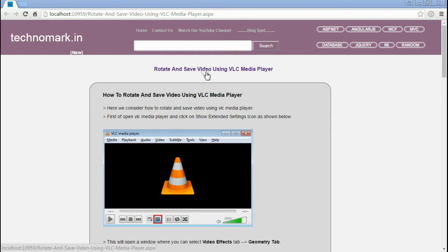Today we consider how to rotate a video using VLC Media Player and then save it as a new video file.